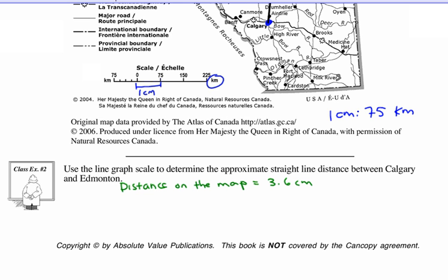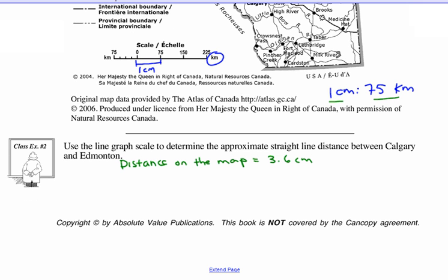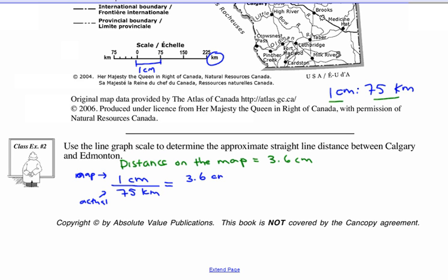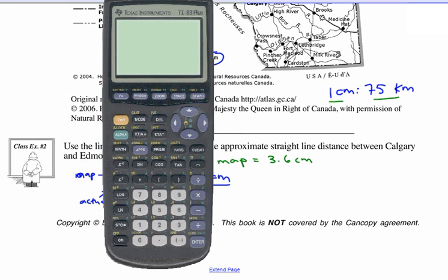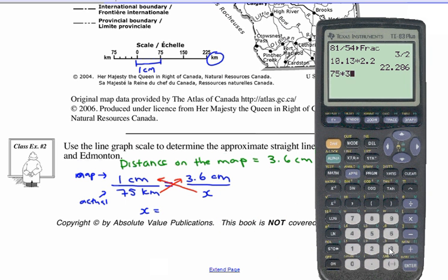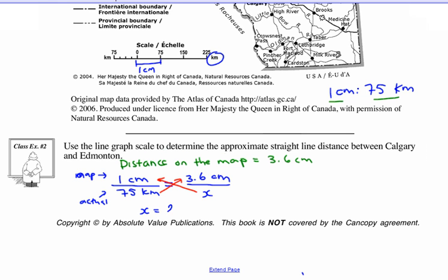Our scale is 1 centimeter equals 75 kilometers in actuality. There are two ways to set this up. Using proportional reasoning: 1 centimeter over 75 kilometers equals 3.6 centimeters over x kilometers. Cross multiply: 1 times x is x, and 75 times 3.6 gives you 270 kilometers, straight-line distance.